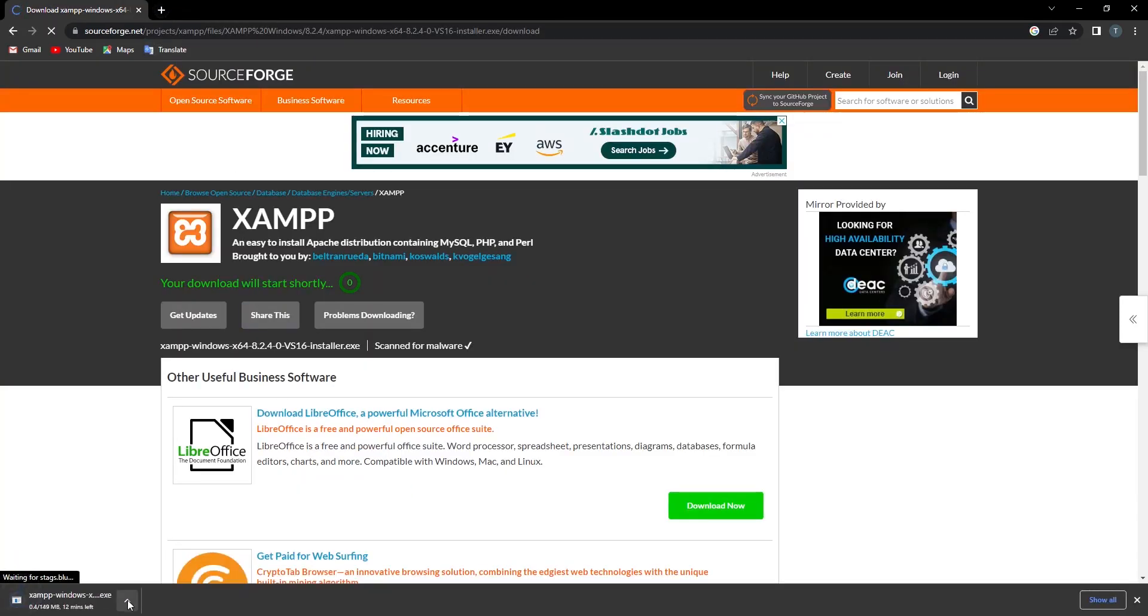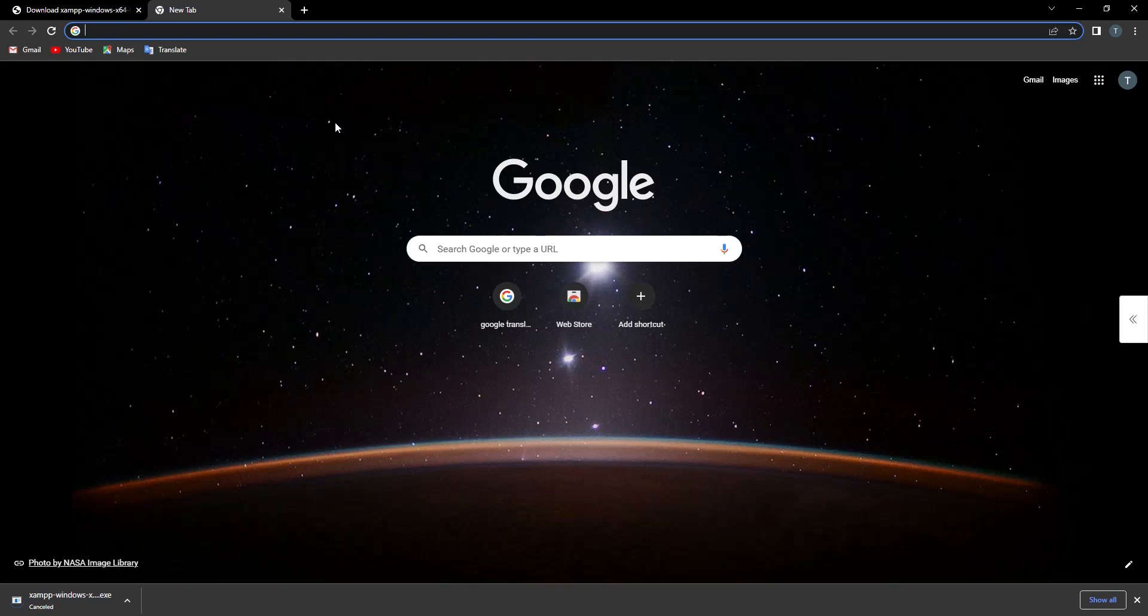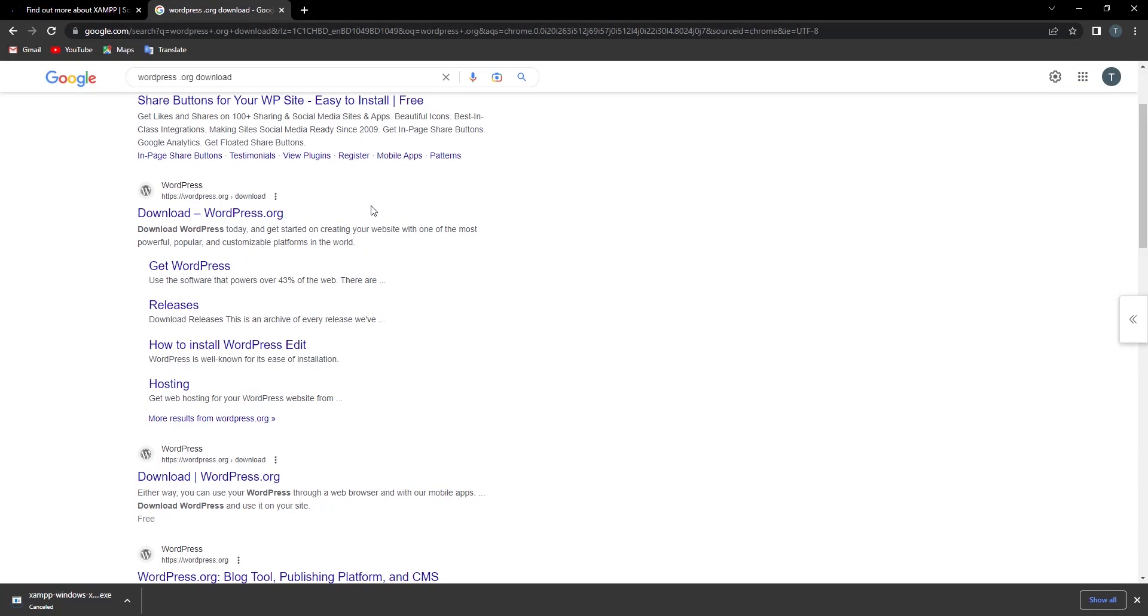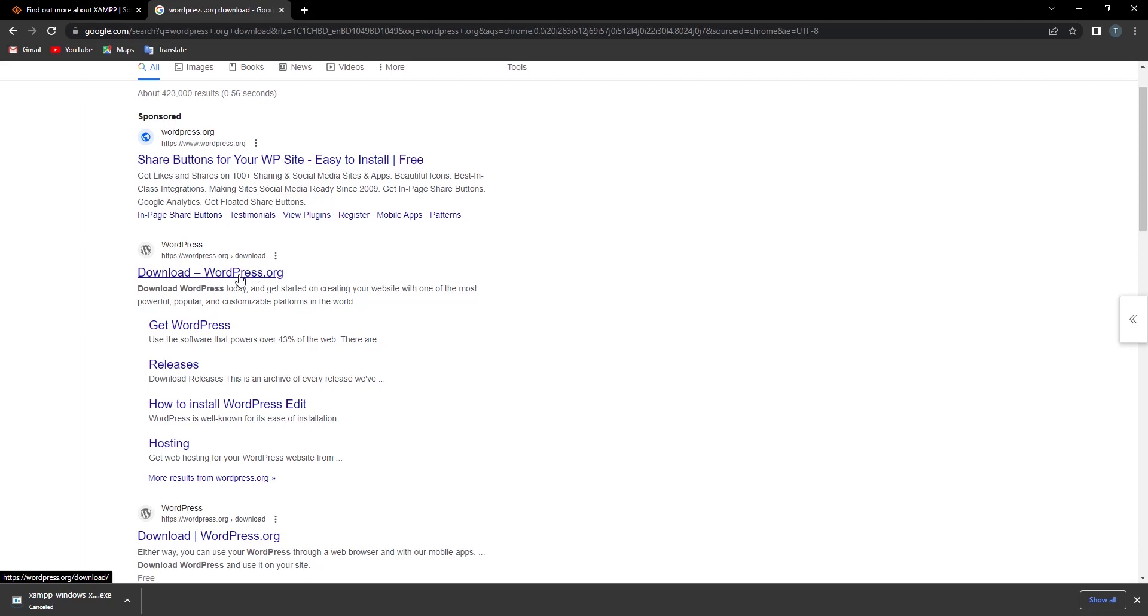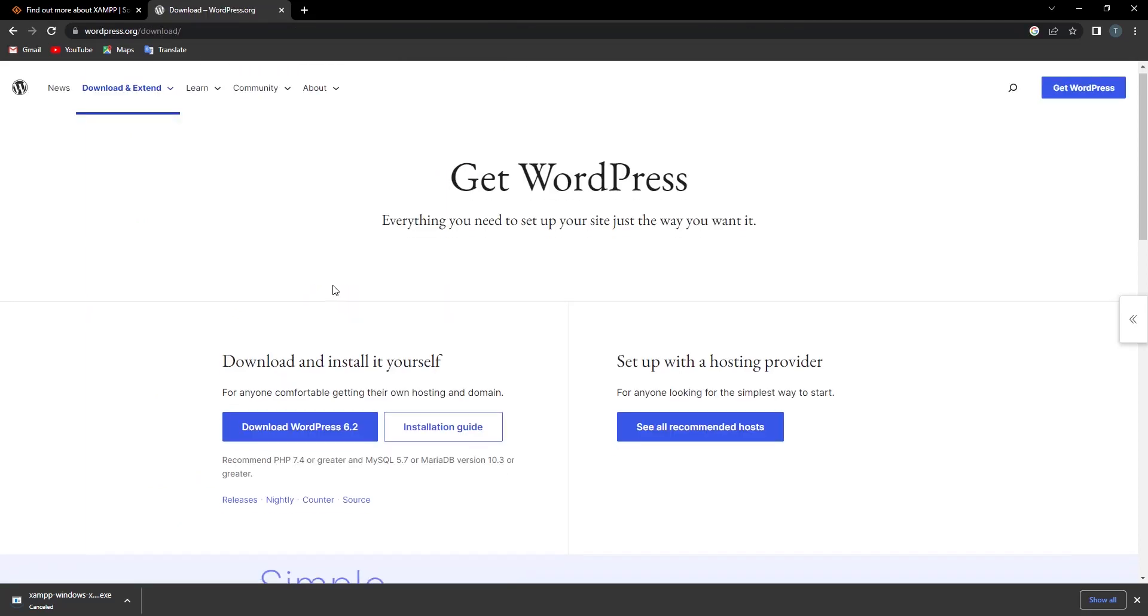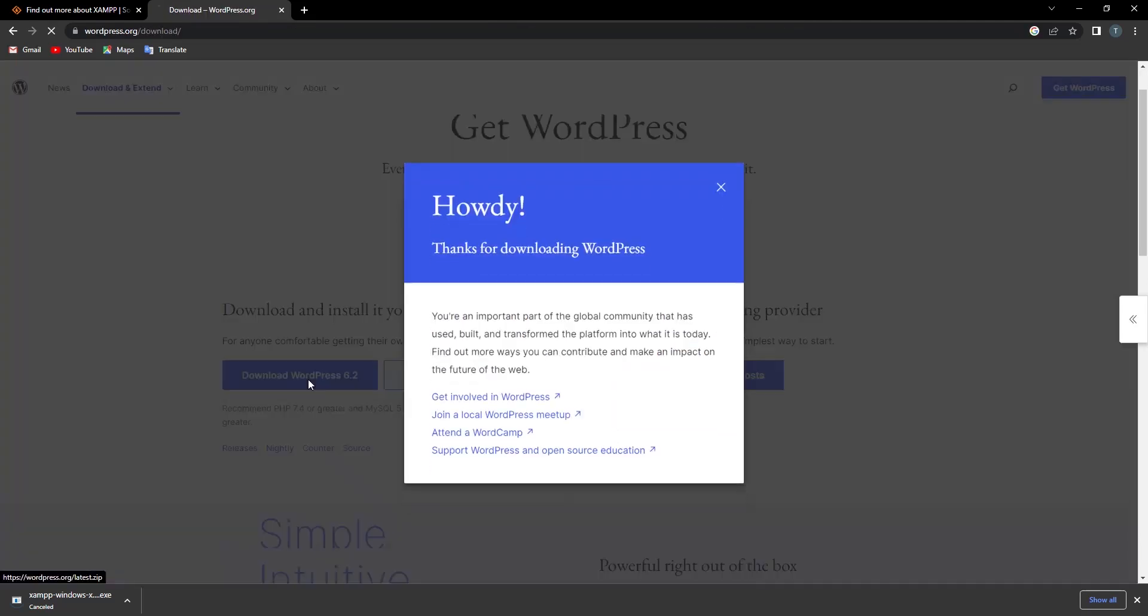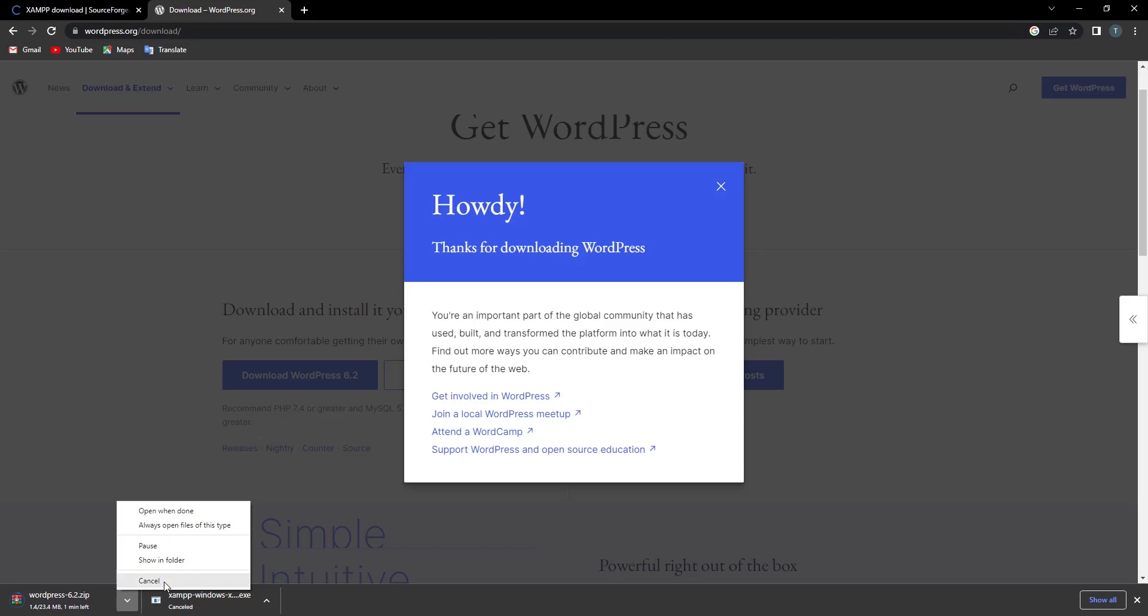Now go to the second one, go to wordpress.org. Go to this link and download WordPress. I also downloaded this, so you can see this from here.